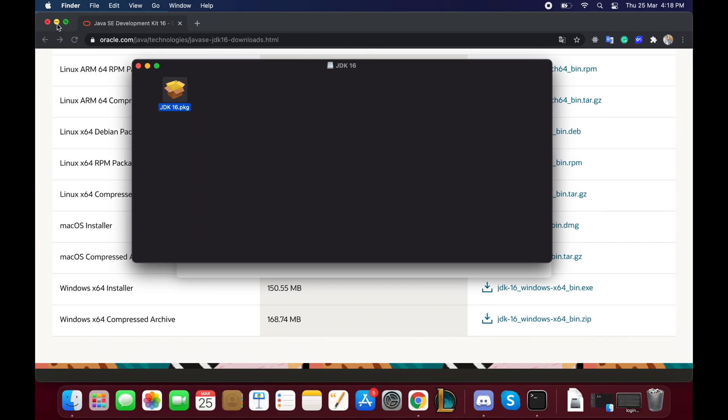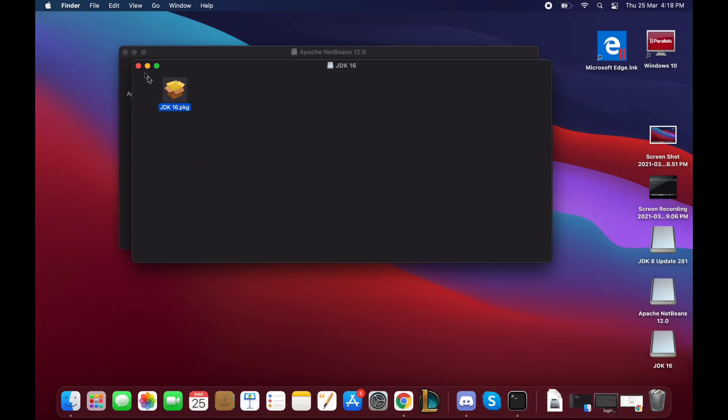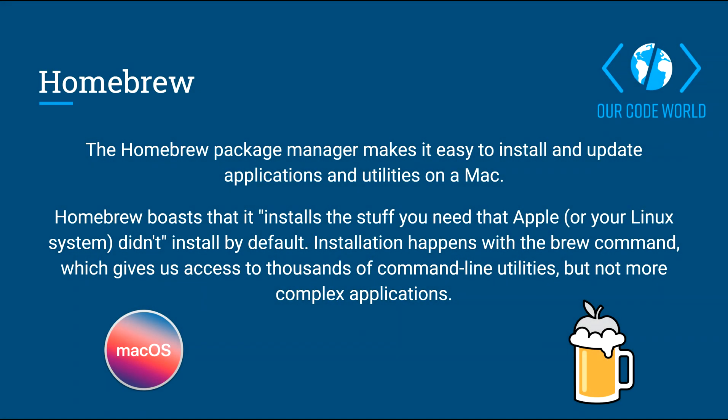Once the JDK installation is done, you should be able to install NetBeans using Homebrew. Homebrew is a free and open source software package management system that simplifies the installation of software on Apple's operating system macOS, as well as Linux.